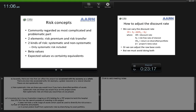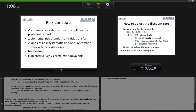Imagine an SPV bidding for a PPP project to build the hospital. That SPV has the special purpose of investing in this project alone — it does not have a wide range of assets to diversify risks across industries and projects, so it cannot protect itself from systematic risks by diversifying its portfolio. The SPV must carry the systematic risks of the project, and we can expect the value of these risks will be added to the SPV's bid. Equally, if government undertakes the project without the SPV, it itself must bear those systematic risks — so we need to add the systematic risks to the PSC, just as the SPV will add them to their own costings.